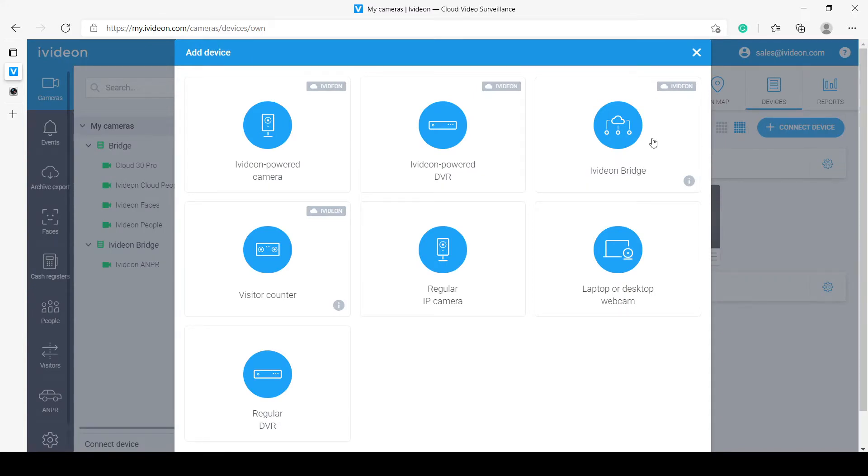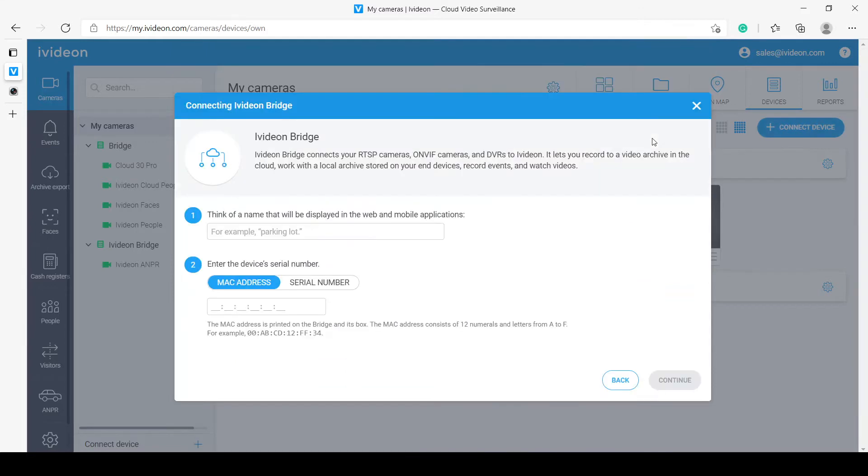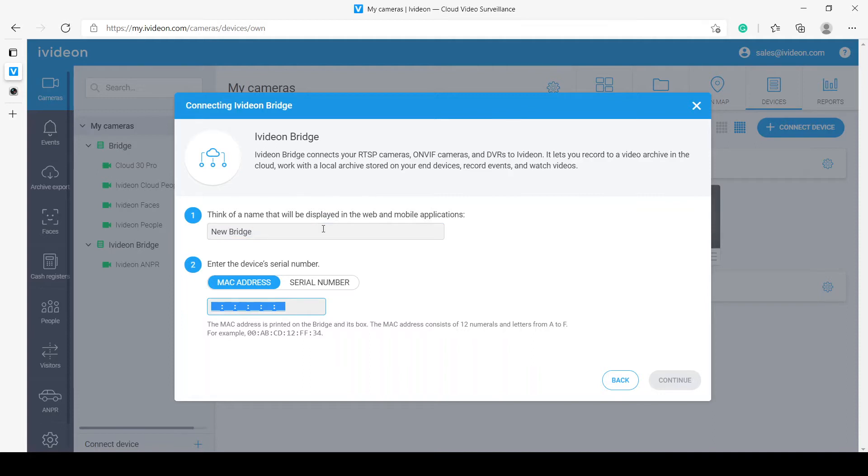Then, again, in the upper right corner, we want to select the IVDUN Bridge. Now, the system asks us to input a name for that bridge. Let's just call it New Bridge. And I will just paste the MAC address in since I already have it copied.